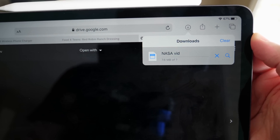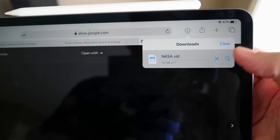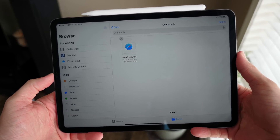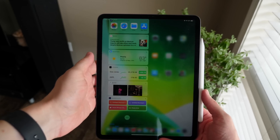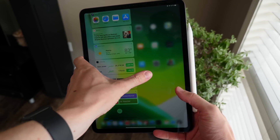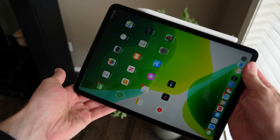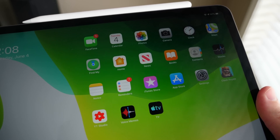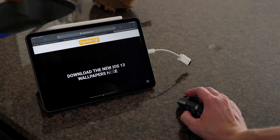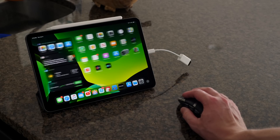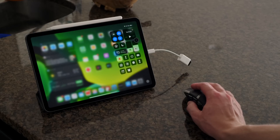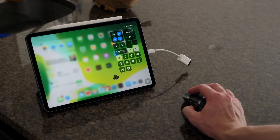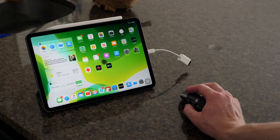I've only been using it for a day and a half, so a lot can change before iPadOS officially drops this fall — expected a few days before the 2019 iPhones, which are anticipated in September 2019. Let me know your thoughts below: is this the update you've been waiting for, or were you expecting something different? Drop a like, hit subscribe for more, I'm Sam and I'll catch you all in the next video.